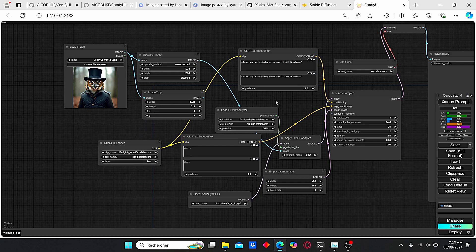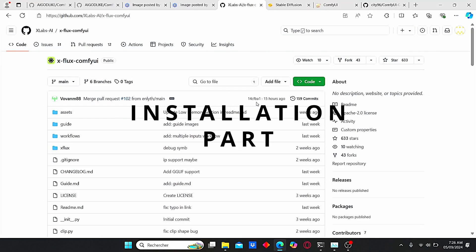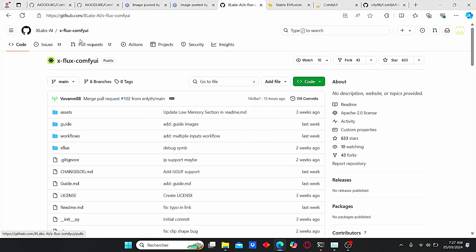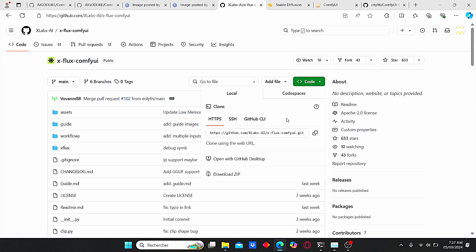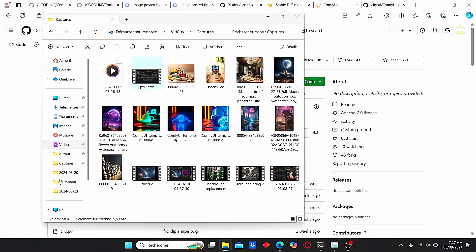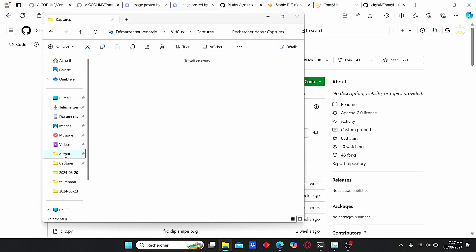Today I'll show you how you can make it work in both Flux and Forge web UI, and I'll guide you through the installation steps. First of all, you need to install some additional nodes, starting with the x flux comfy UI. You can find this link under my description.